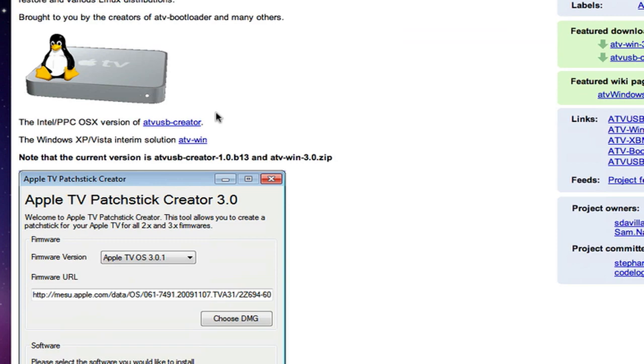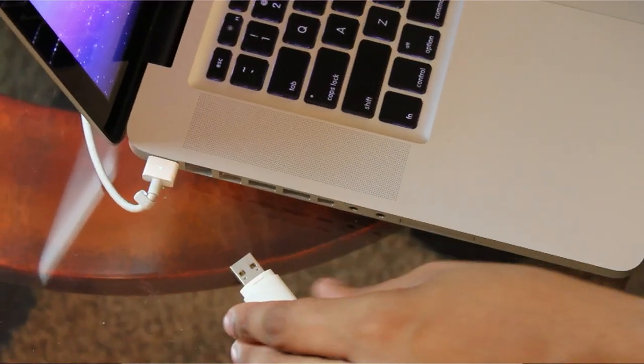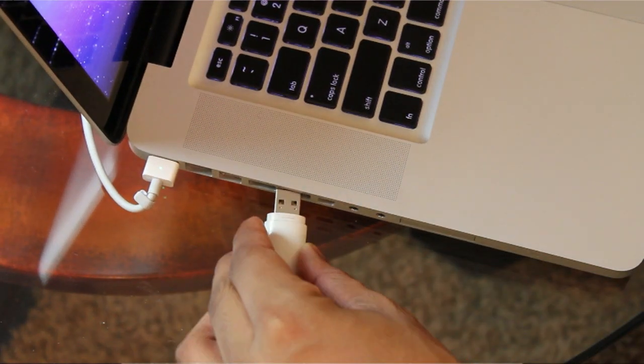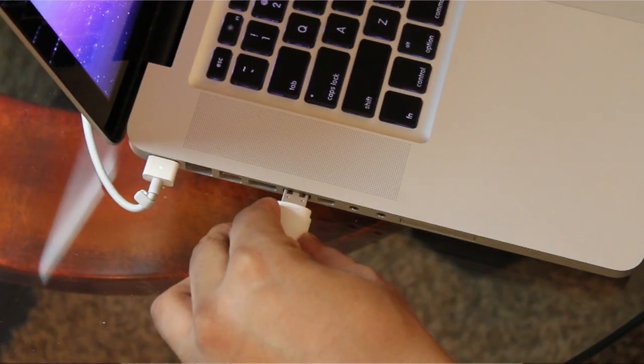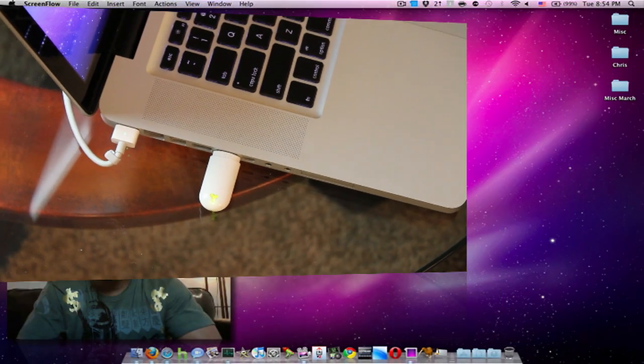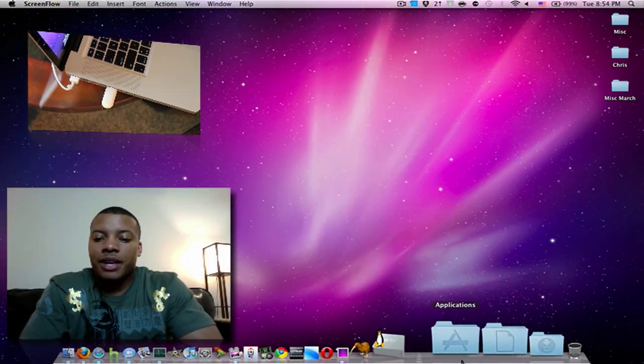But actually, after you download the program, simply you want to plug in your USB drive first. Alright, like so. And then you want to launch the application.